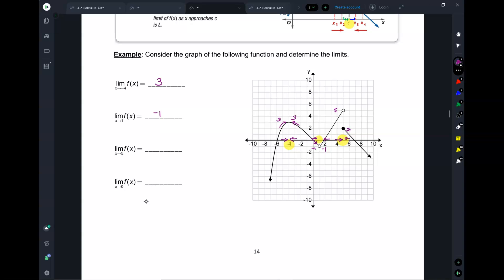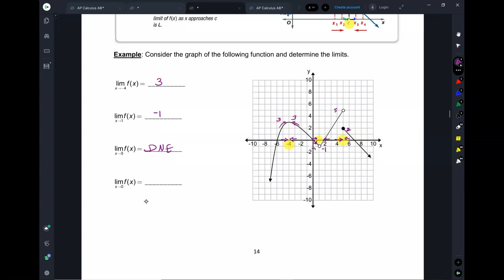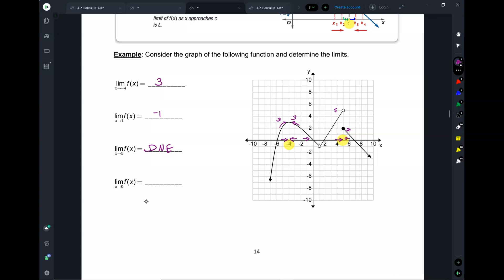Now we go to x = 5. As I approach 5 from the left-hand side, what y-value is the graph approaching? 5. What about from the right-hand side? 2. Are those the same number? No. So the limit does not exist — we write it as DNE — because the left and right numbers were not the same. Now let's go to x = 0. As I approach 0 from the left, what y-value is the graph approaching? 0. How about from the right? 0. So the limit is 0.